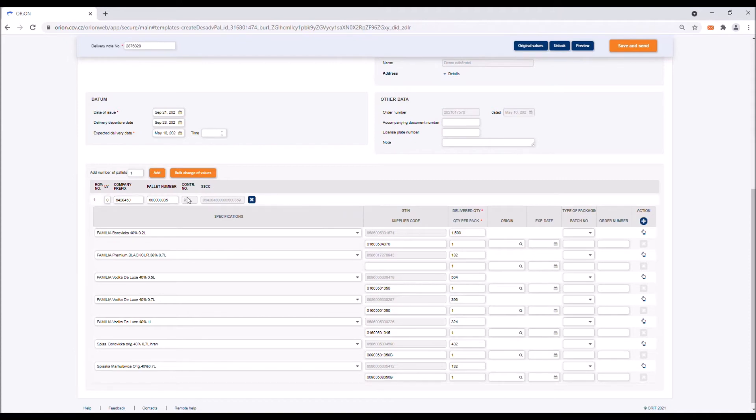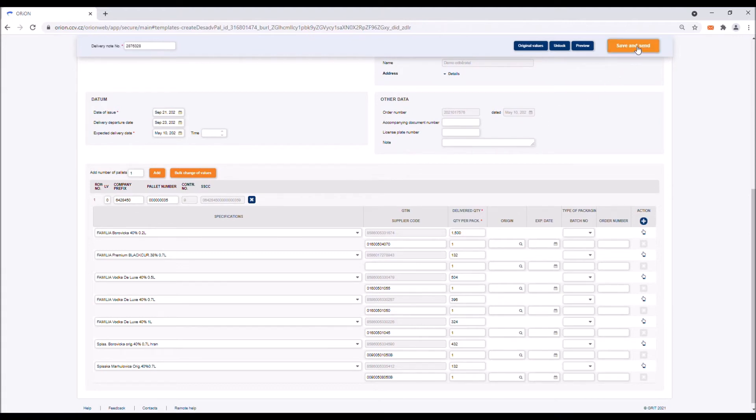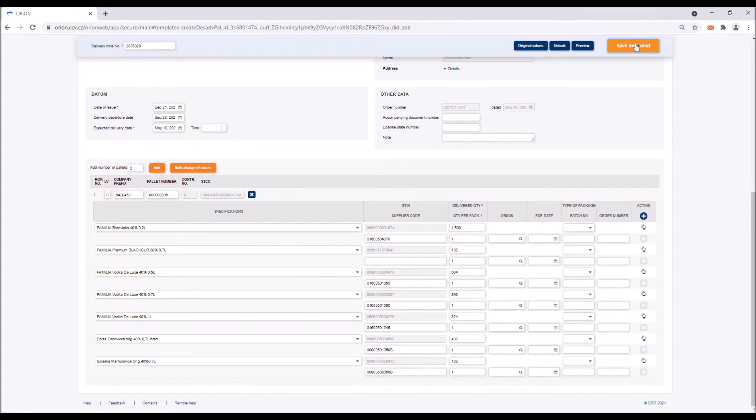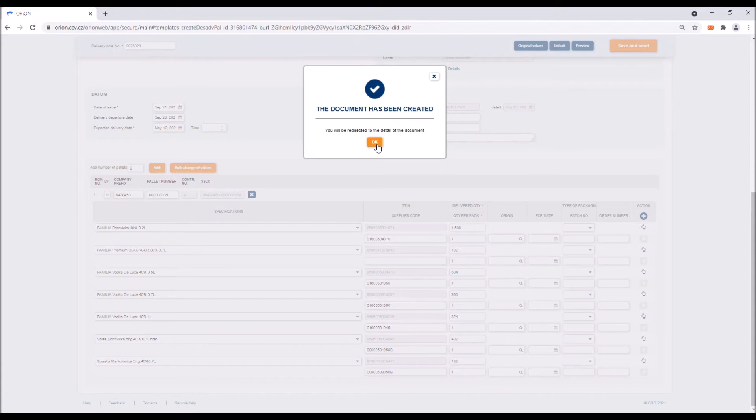In the lower part of the document you can see that now all items have been placed on a single pallet which has been assigned to the SSCC code. This code is generated automatically by Orion based on your preset information. If you will be sending the goods to the supplier on a single pallet, just click on the save and send button. The document will be saved in the Orion solution and automatically sent to the purchaser.